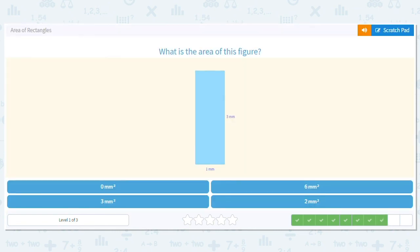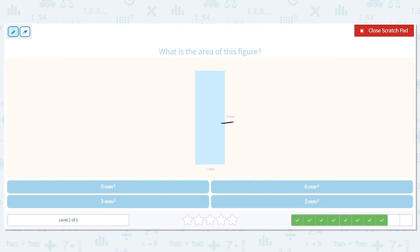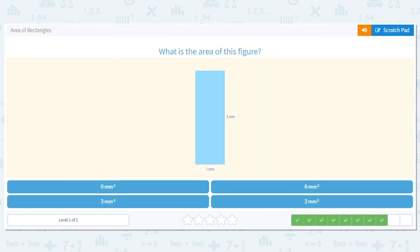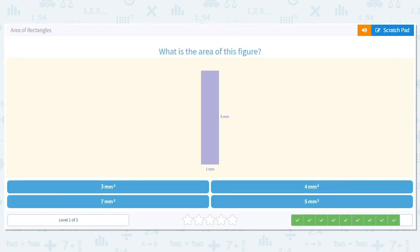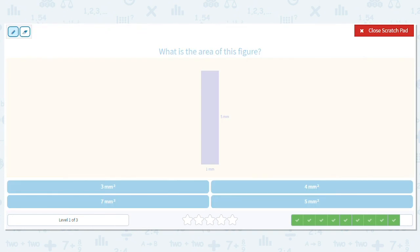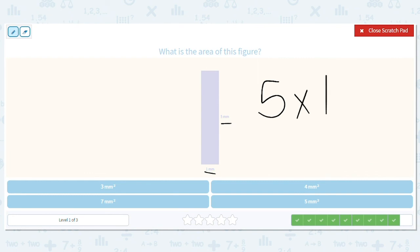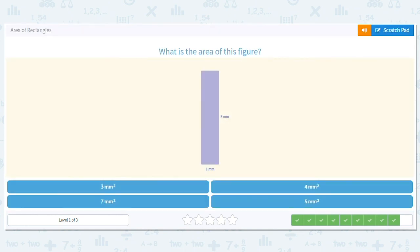Next one. This rectangle — long sides are three millimeters, short side is one millimeter. So my multiplication problem for area is three times one. Any number times one equals that other number, so three times one equals three. Good job. Last one — our figure has dimensions of five millimeters and one millimeter. We figure it out by doing five times one. Five times one equals five. So my answer is five millimeters squared. Awesome job finding those areas.